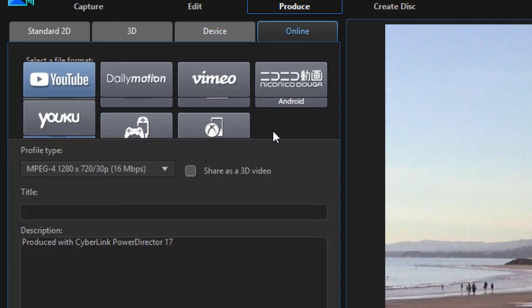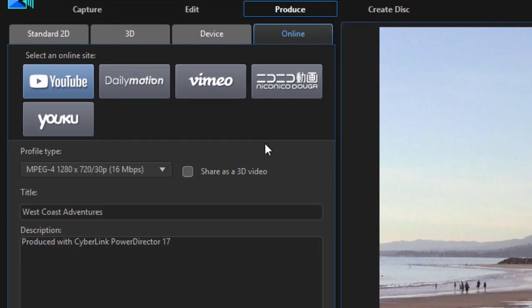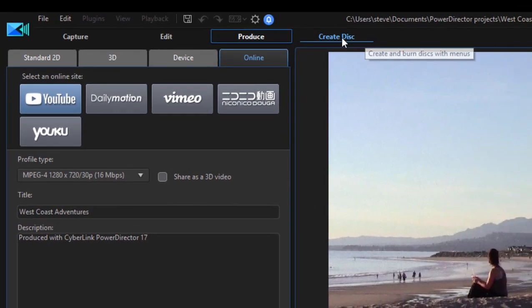We can even port our movie directly online to YouTube, Dailymotion, Vimeo, Niconico, and Youku. So some very cool options there. The program will automatically generate an optimized file and send them directly to these websites for you.